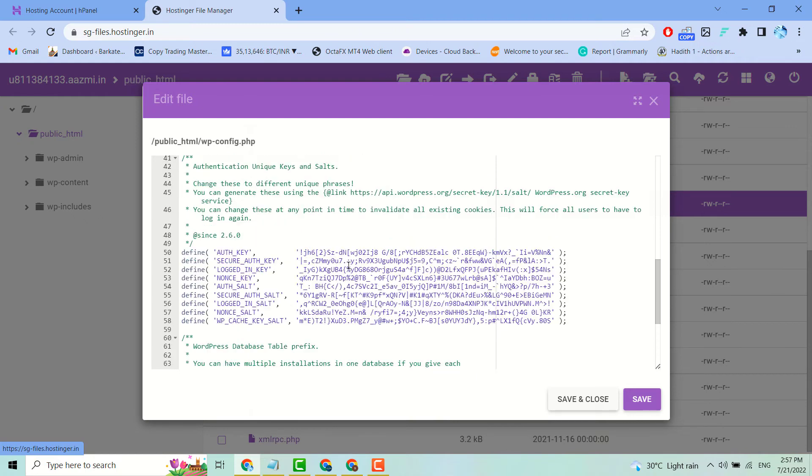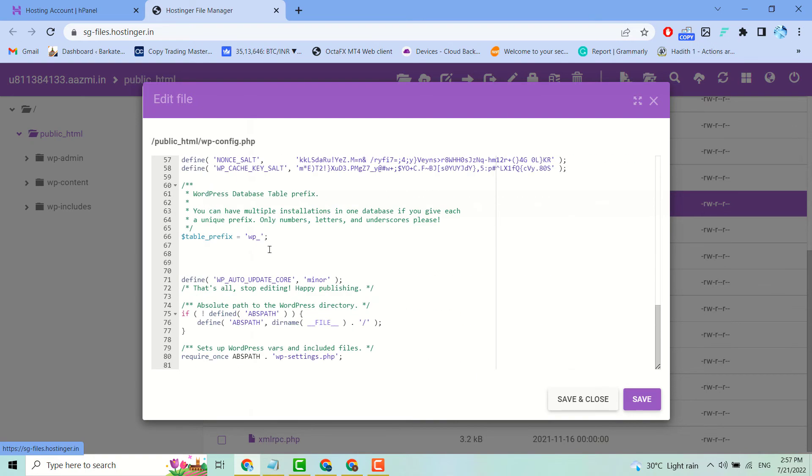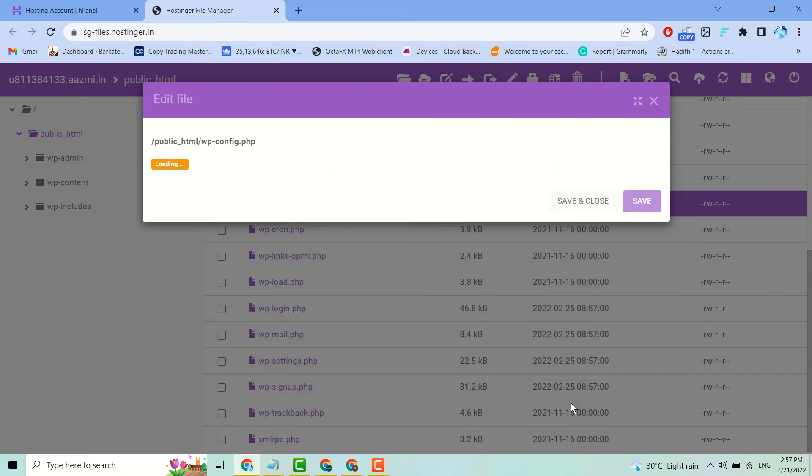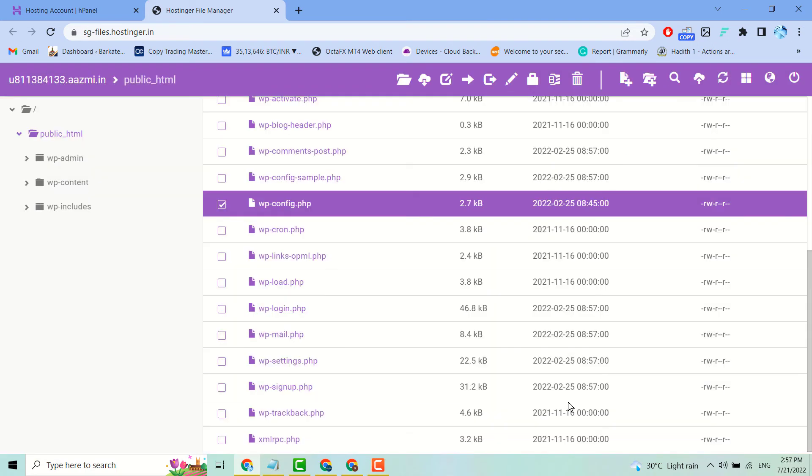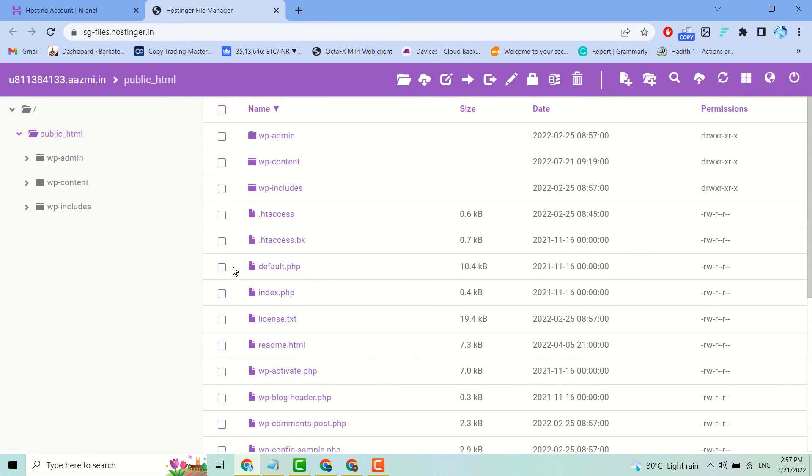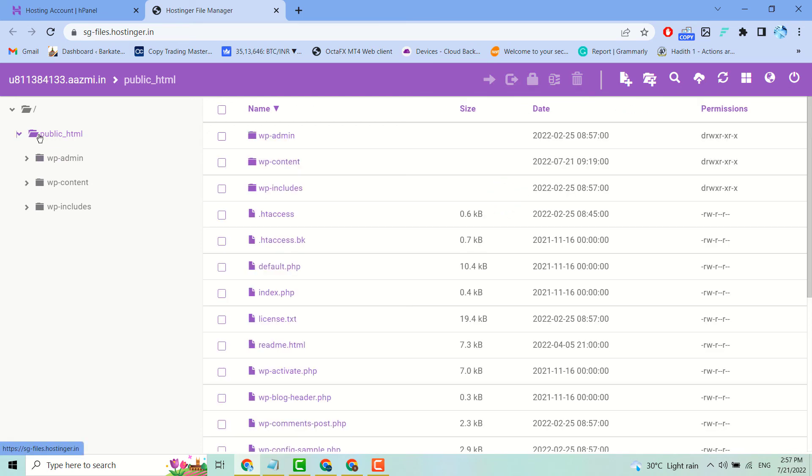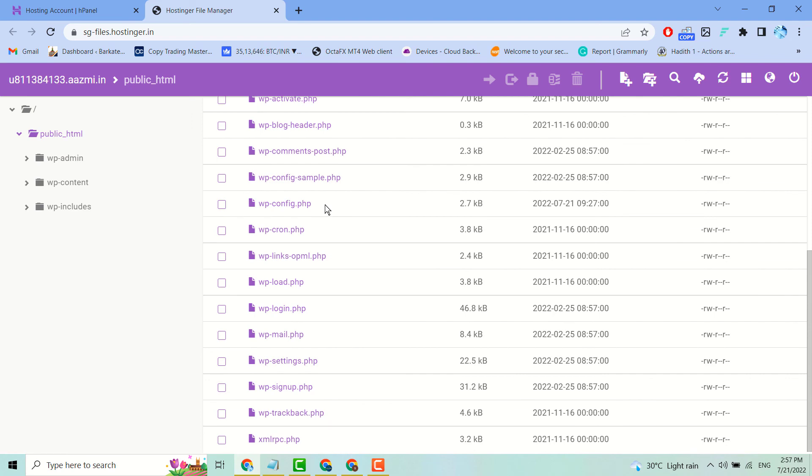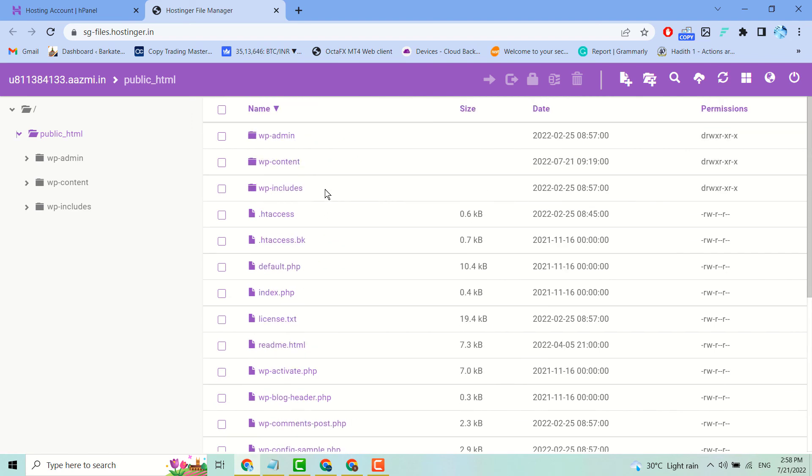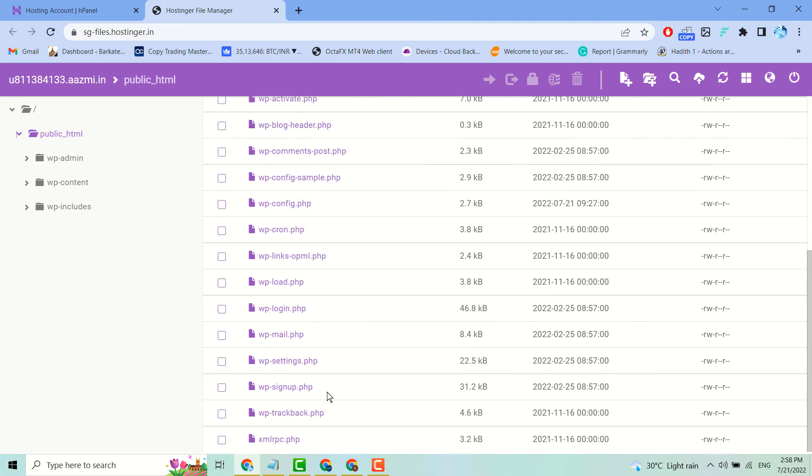Once you've completed your edits, click on save and close. So to recap, just find the File Manager, expand public_html, and you'll see the folder where you can edit the file.